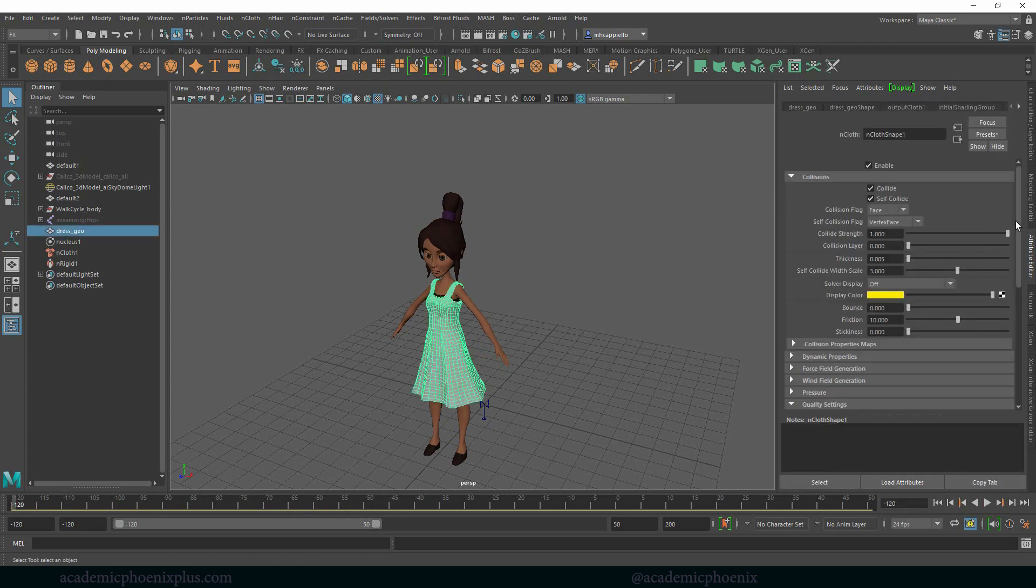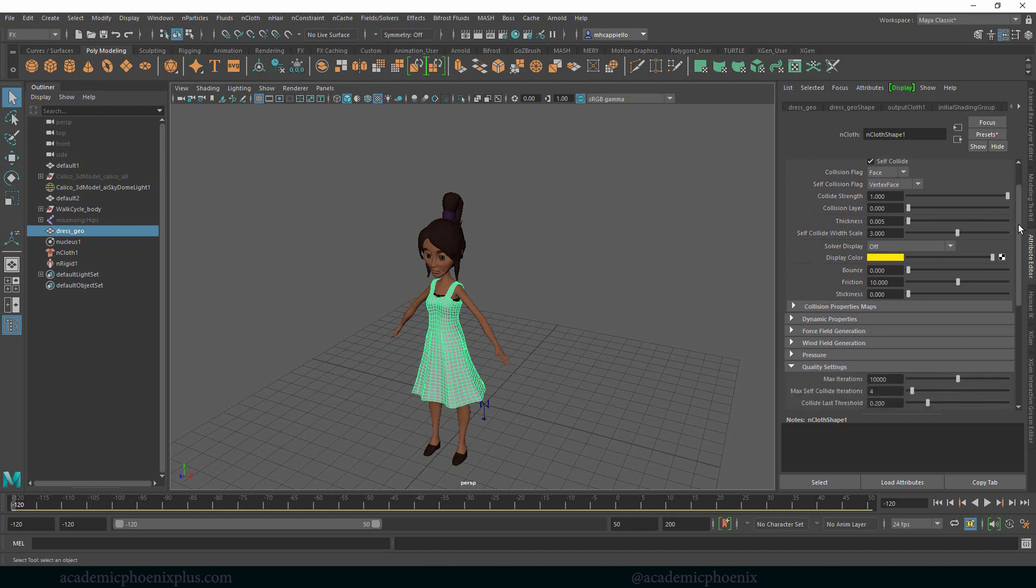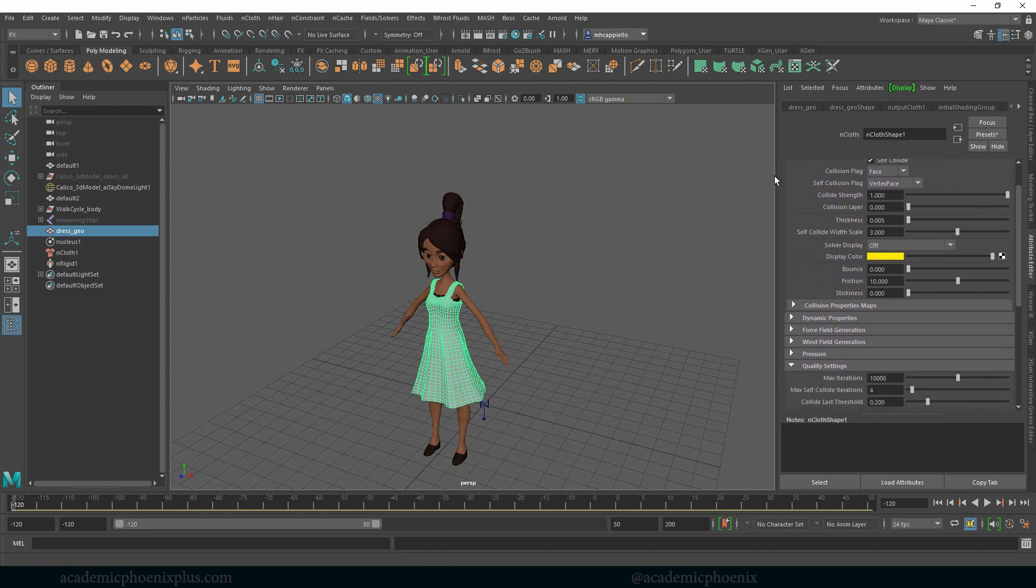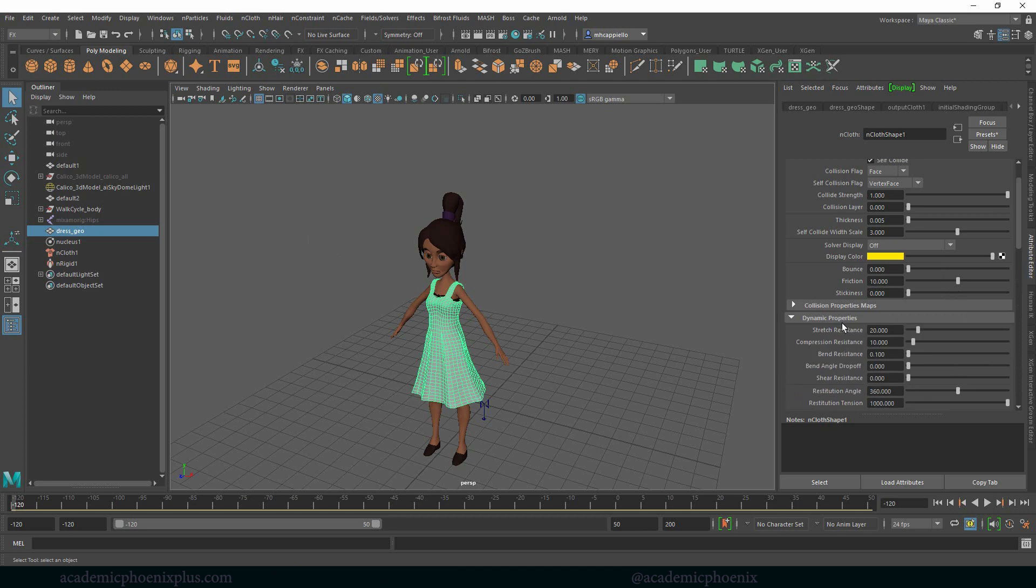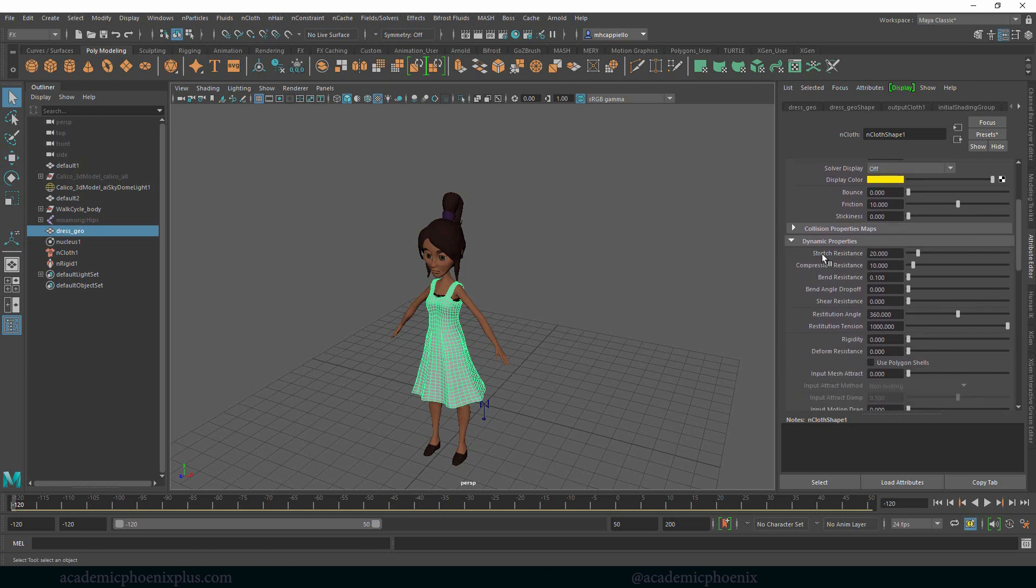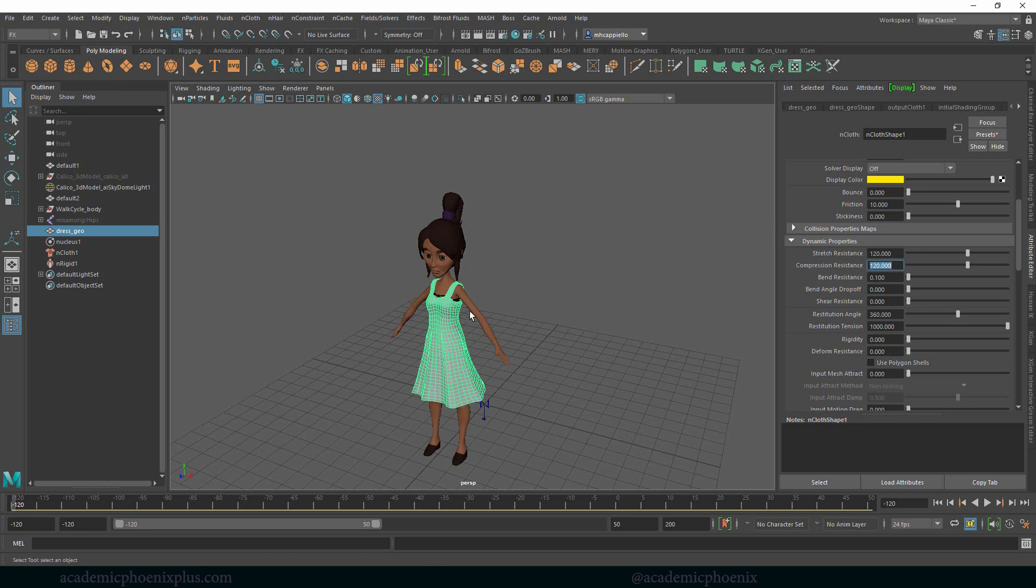So let's talk about cloth dynamics. We're still looking at the dress geo, we're looking at the shape, and we're going to open up the dynamic properties. There's something called the stretch resistance and the compression resistance. That basically means how much should the dynamic bounce—should it bounce a lot? Should it really stretch like something really stretchy? Or do you want it to keep its shape? I'm actually going to increase this to 140, and then I'm going to do this to 120, and this one's going to be 120 as well. This is going to help keep the shape of the dress so it's not so stretchy.